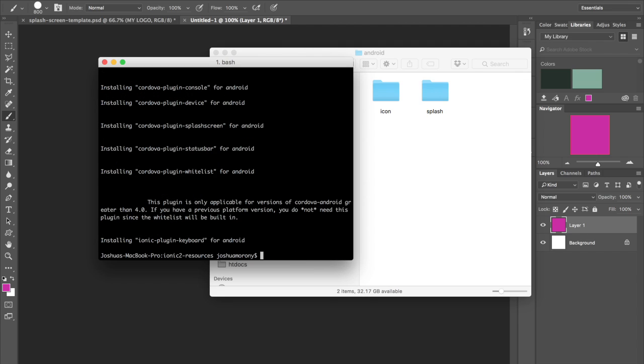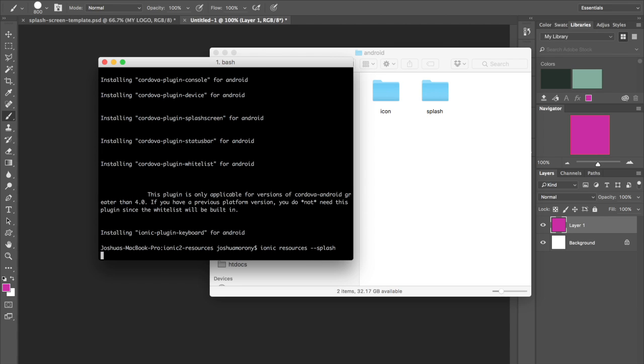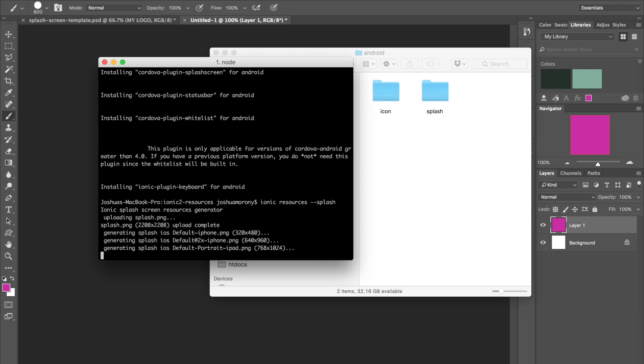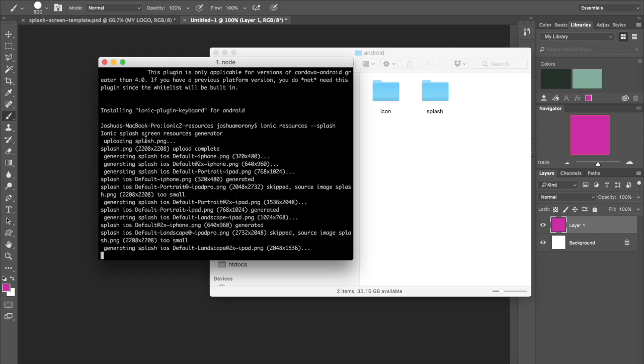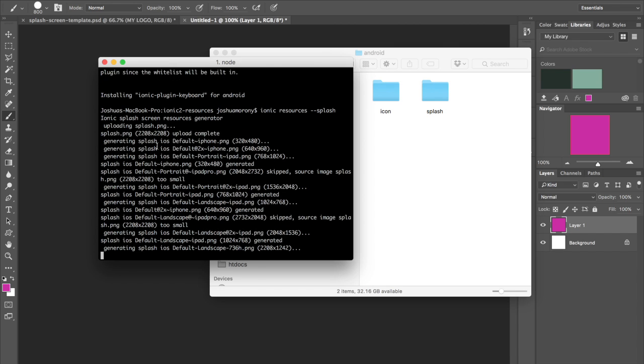And now if we were to run the Ionic resources command again, I'm not actually going to run just Ionic resources. Let's say we only want to create the splash screens. So run Ionic resources and give the splash flag. So we'll let that run. So you can see just there it's only uploading the splash.